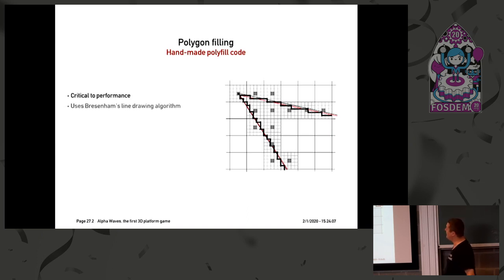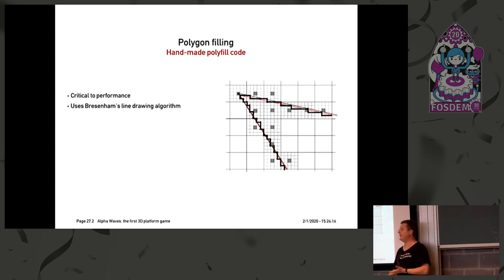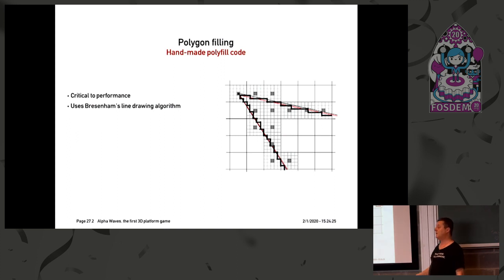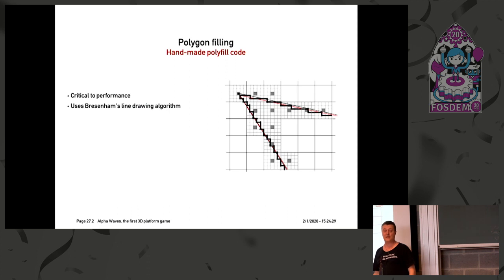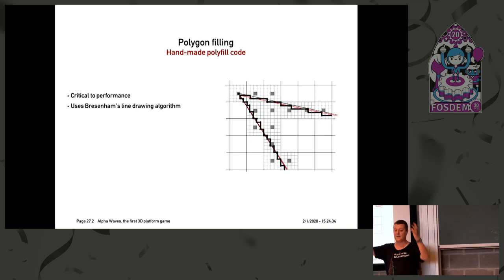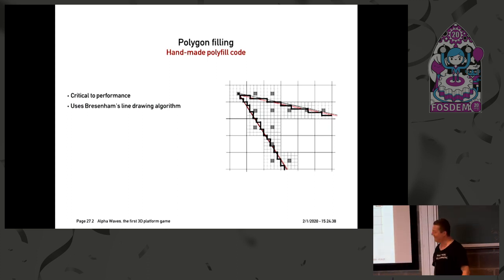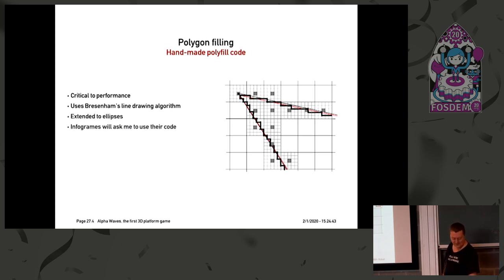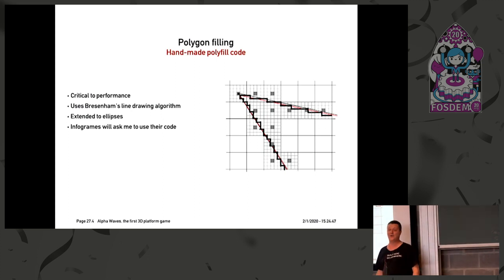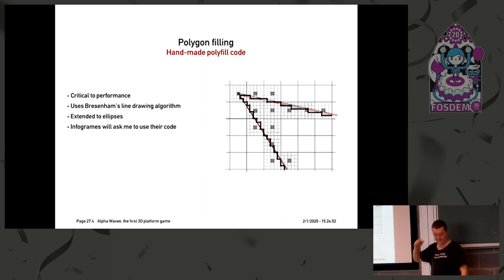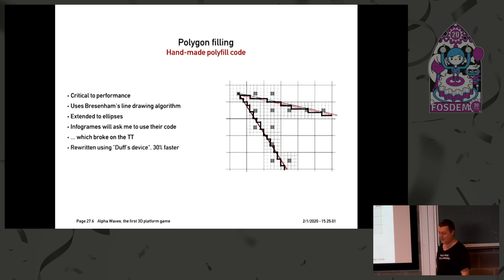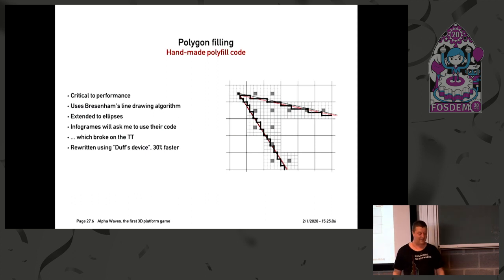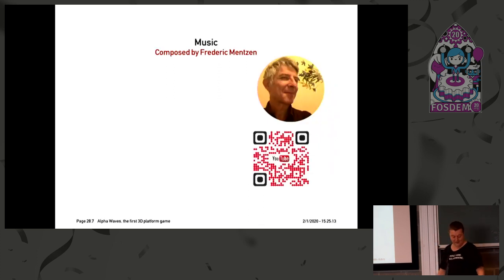Now polygon filling was complicated at the time. It was really critical to performance. So I used something called Bresenham's line algorithm. I don't know if you are familiar with that, but look it up on Google. It's very interesting. And what this does is basically you compute this movement using only addition and subtraction. What I was very proud of is that while understanding why this was working, I realized that you could also do that for circles and ellipses. And so Alpha Waves is probably also the first game where you had real circles on screen. There were a number of circular objects just to show off. That's the extension to ellipse. But then Infogram asked me, could you please use our code? Because it's possible we could use that to port that to the PC or to the Amiga platform. So I looked at that code and that code did not work on the TT because it was using self-modifying code. So I said, sorry, I don't want to have that. So I spent some time rewriting that using something called the Duff's device. And by doing that, I was actually 30 percent faster than the original code. So we kept that. That's my other contribution to Infogram.